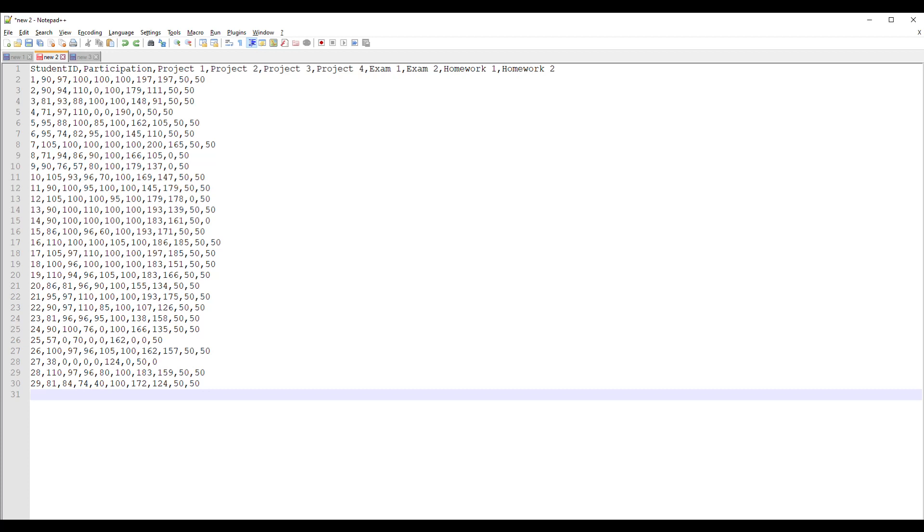So for instance in this example data we have student ID separated by a comma from their participation grade, separated by a comma from project one's grade and so on. On the next row we have the first student, their grade, separated by the next grade, separated by the next grade and so on for a total of 29 students with one row for the header making it a total of 30 rows.